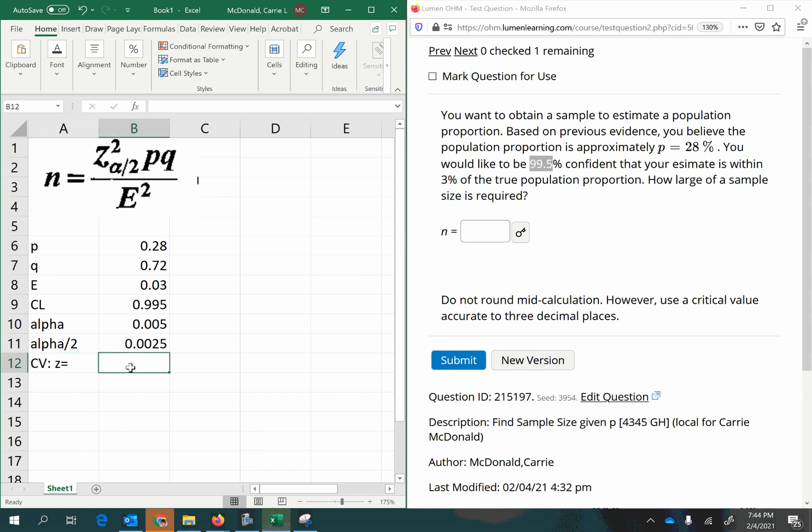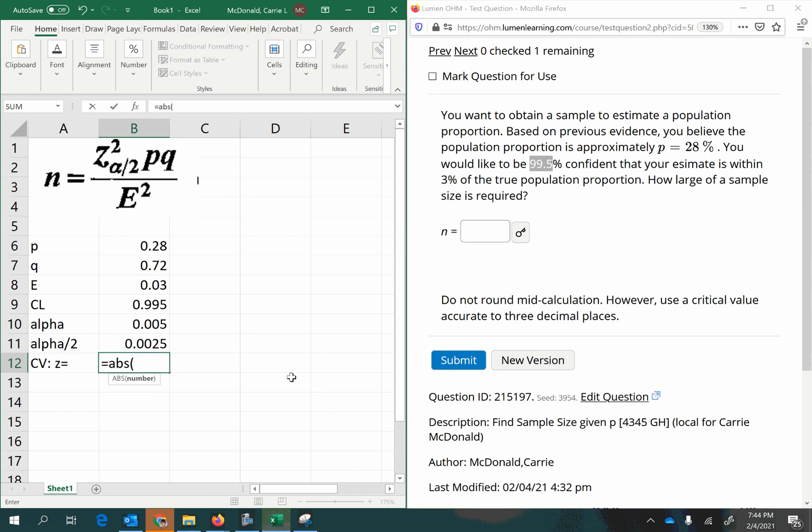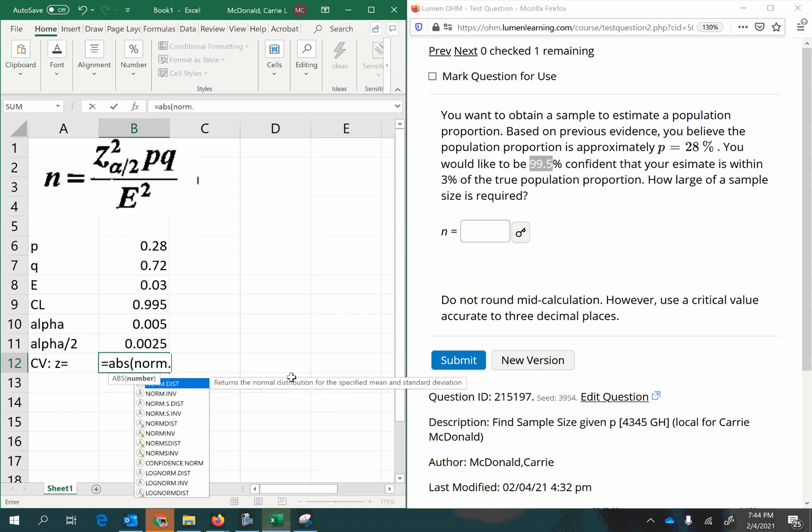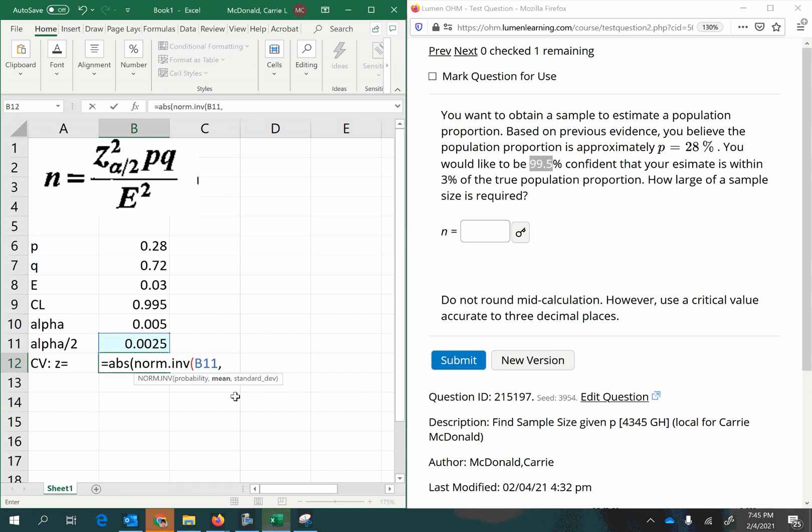Now we'll calculate the Z-score. So you can either look it up in the table using an area of 0.0025 and just use the positive version of whatever Z-score you find. Or in Excel, you can do absolute value to keep everything positive and use the norm.inverse function. First, you want to add the probability, comma, the mean for Z-scores is always 0. The standard deviation for Z-scores is always 1. And then close off all your parentheses and press Enter.